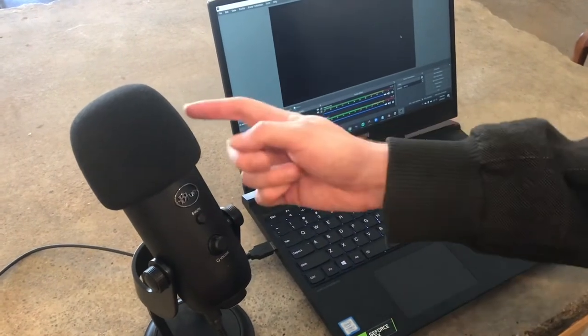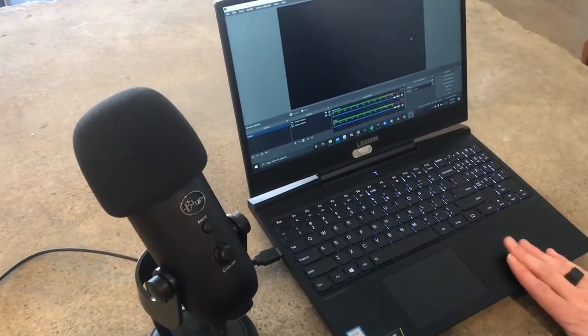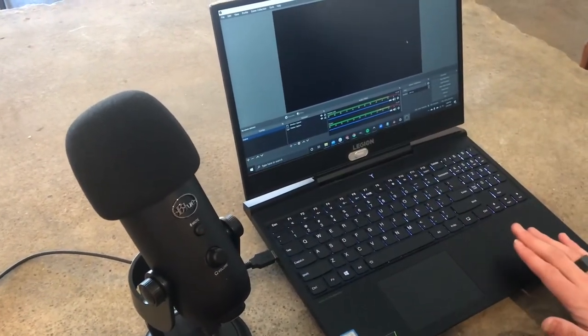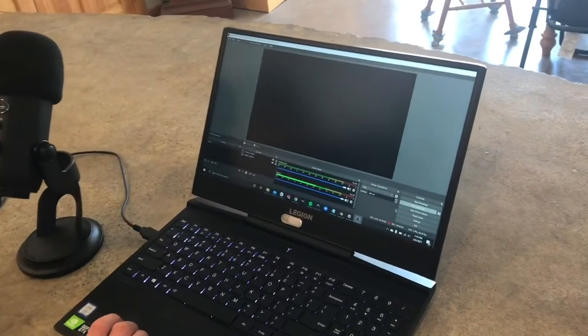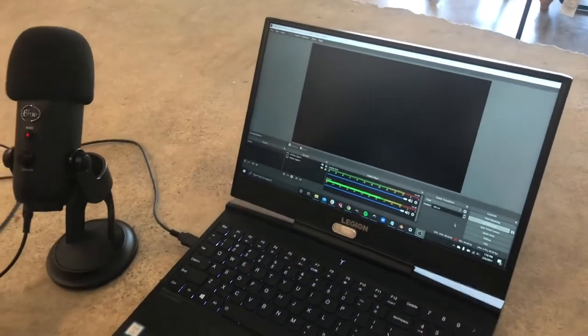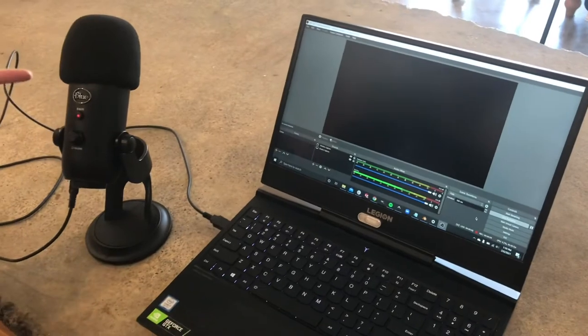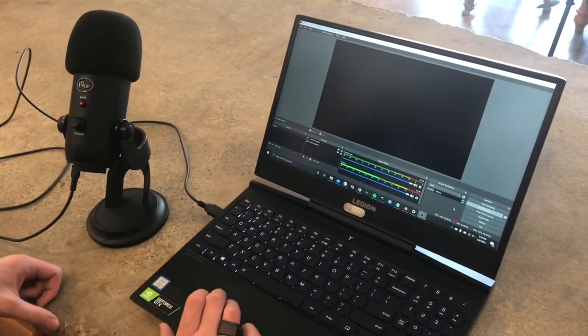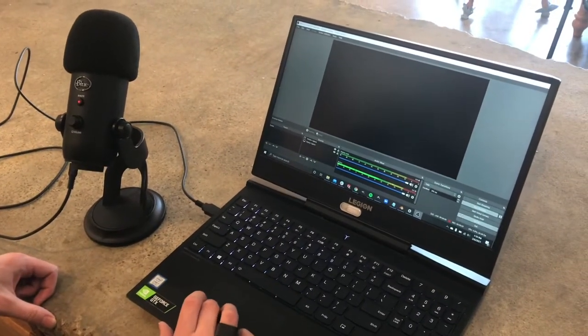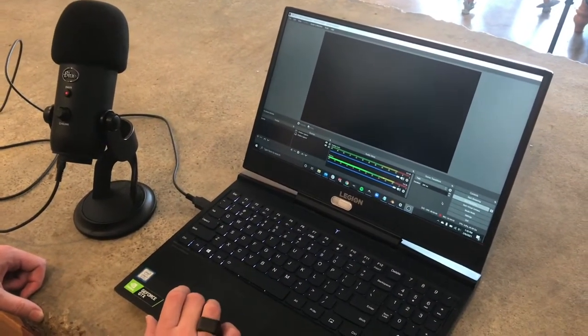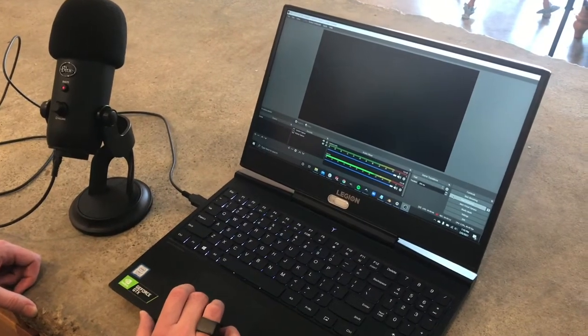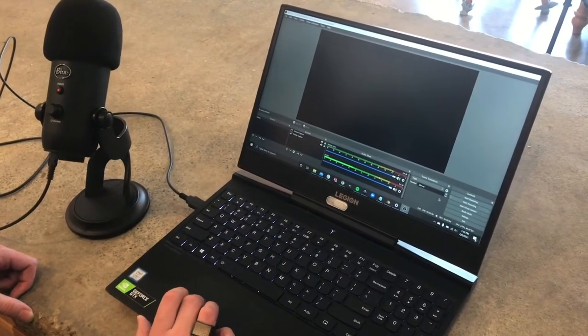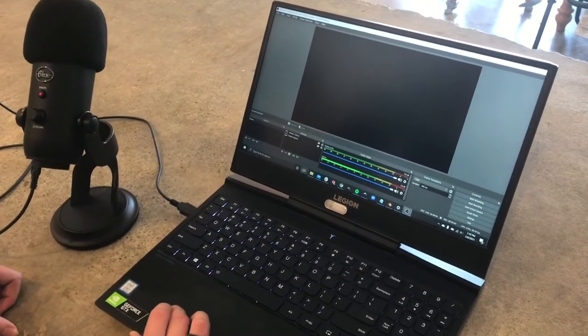Now I can start recording and it will output this file to wherever you tell it to in the settings. I have it set to the videos folder on my computer. So I'll stop recording and head over to videos.